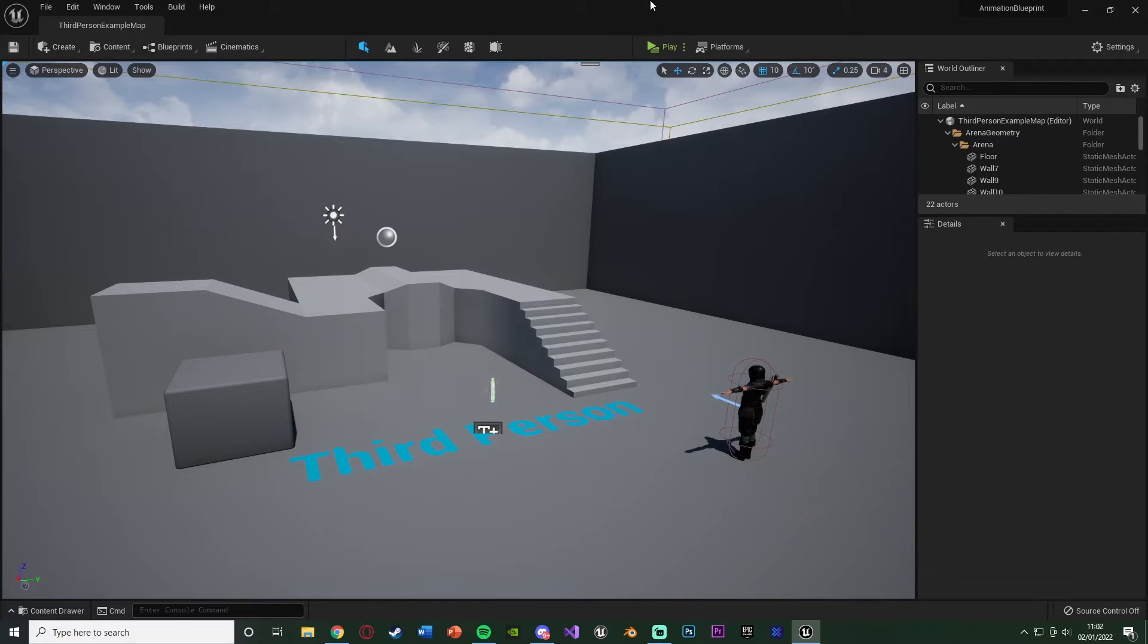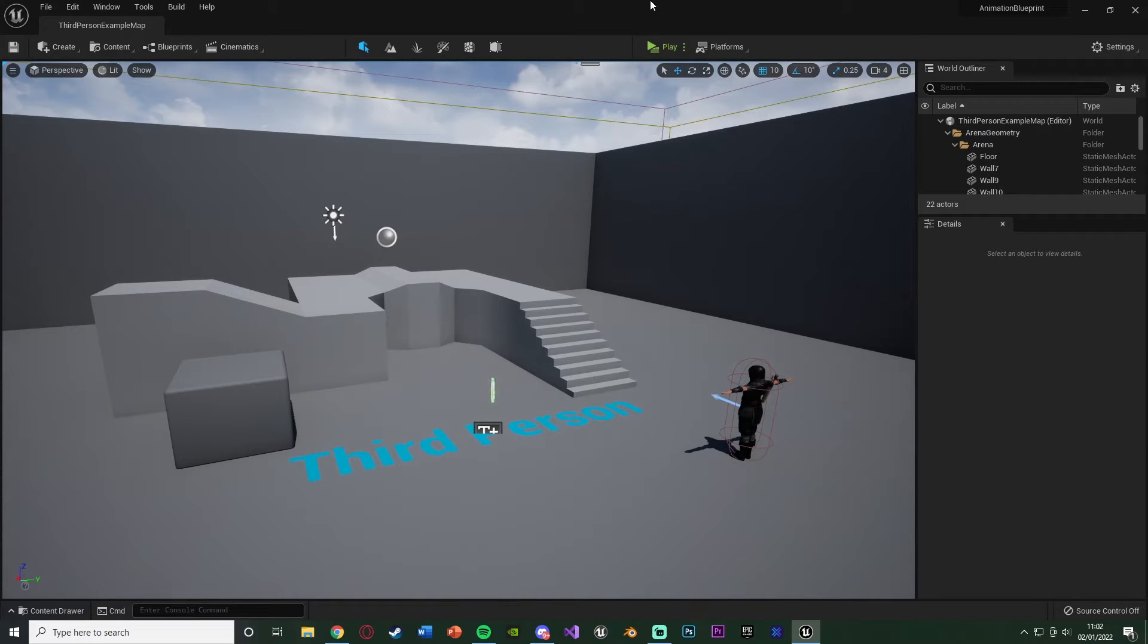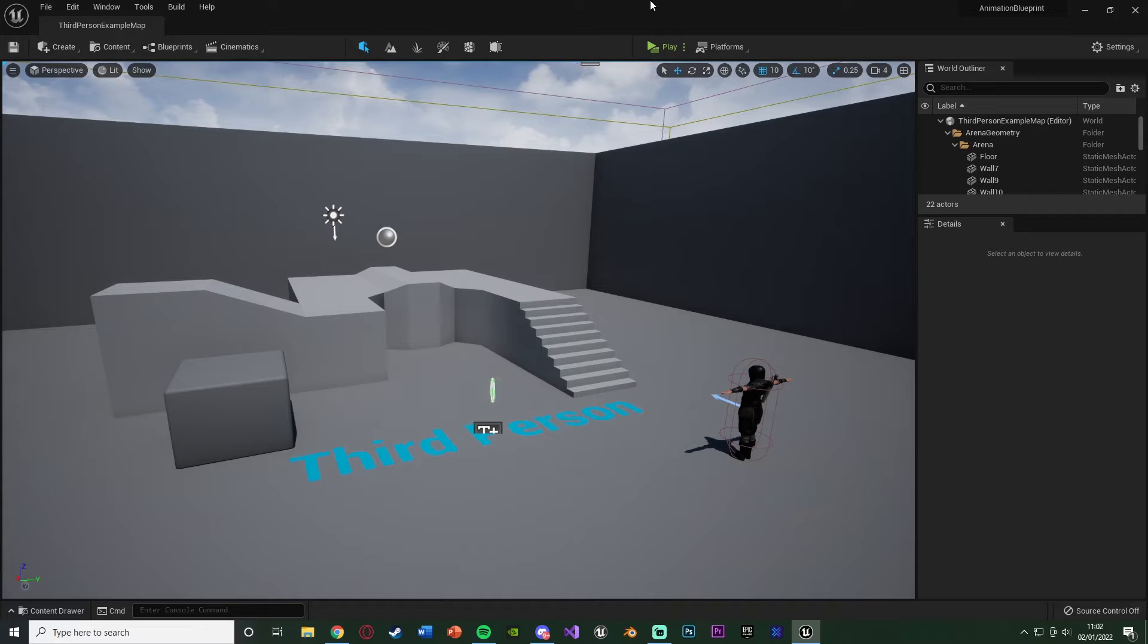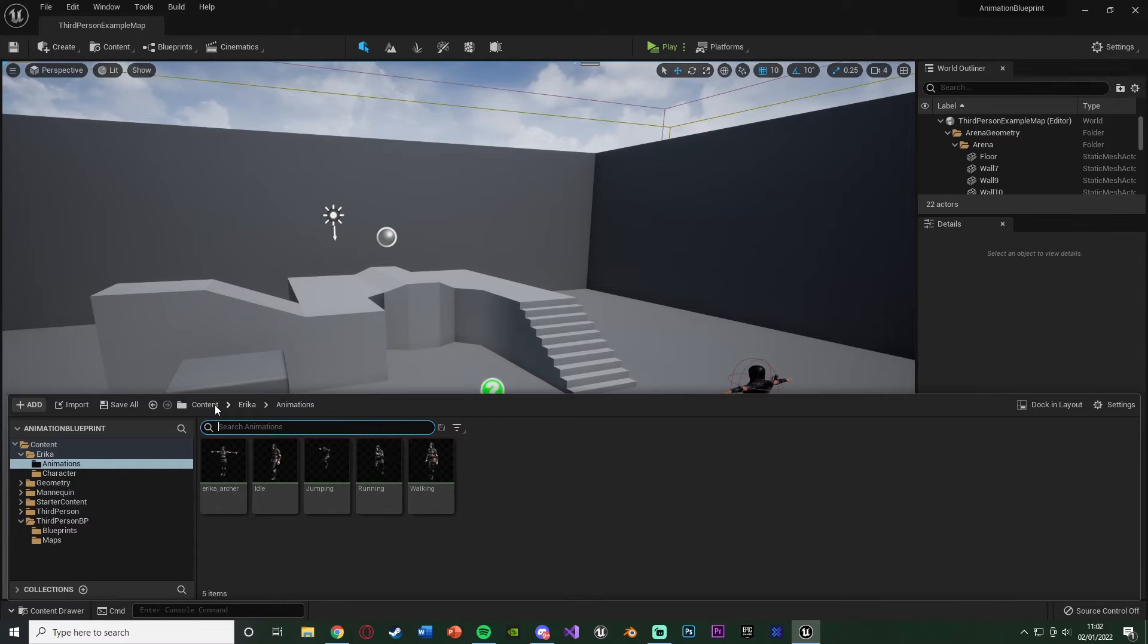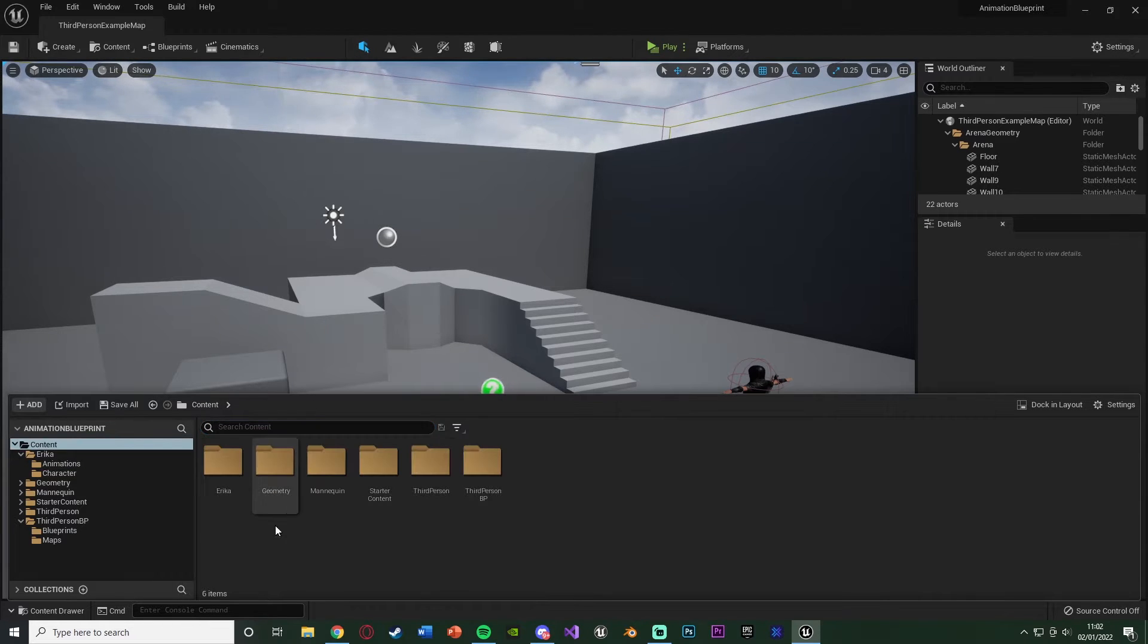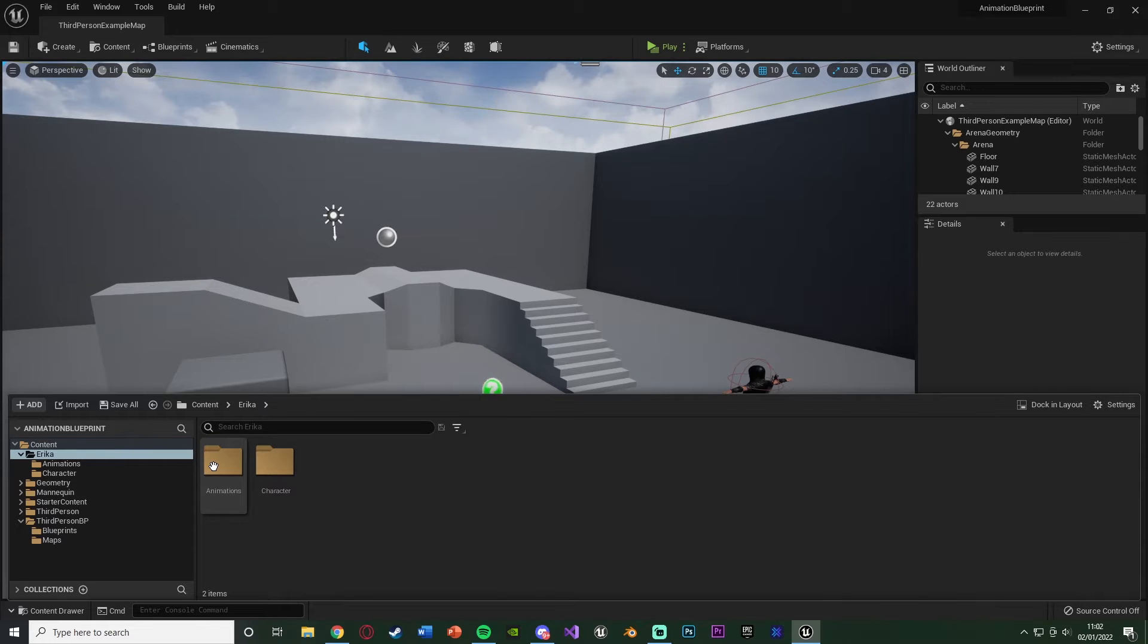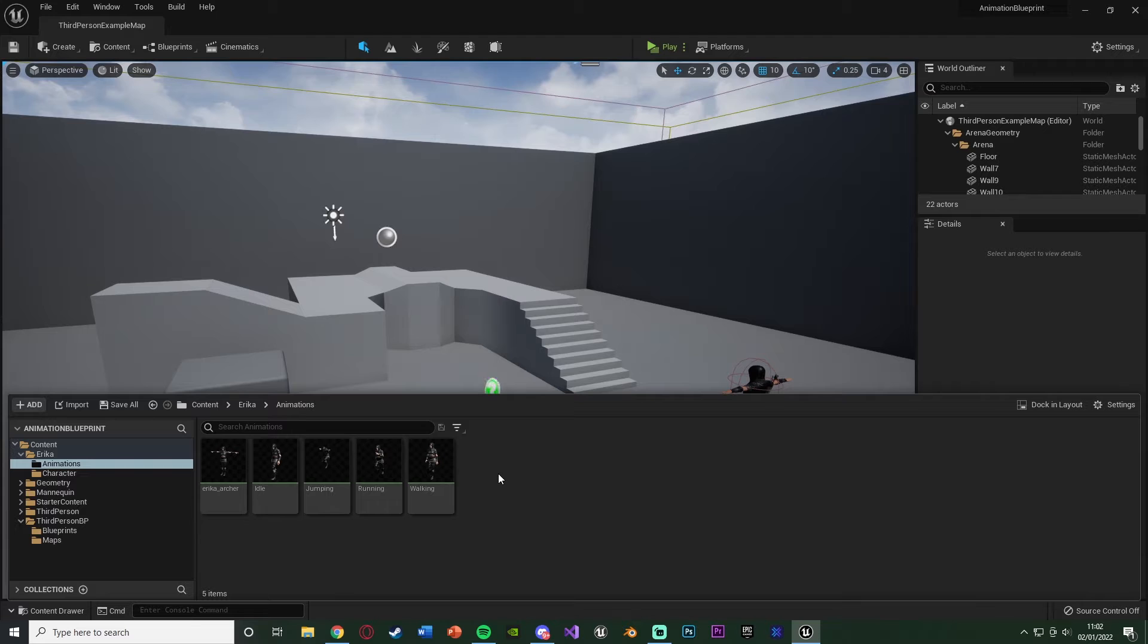So what we want to do first is we obviously want to create our animation blueprint so we can hold all of our animations for our character. The animation blueprint allows the character to choose which animations it needs to play based on certain specific values. To do that, what we need to do first is hold Control and press Space to bring up our content browser here. Then we just need to find where we want to do it. I've got a content folder, inside that I've got Erica, which is the name of my character, then I've got an animations folder with my animations here.